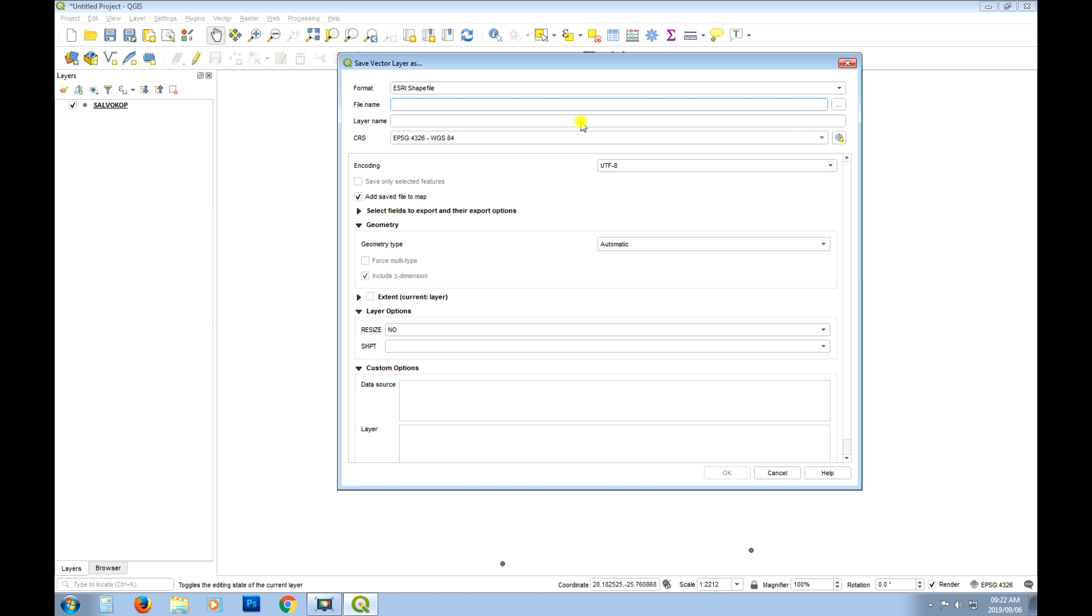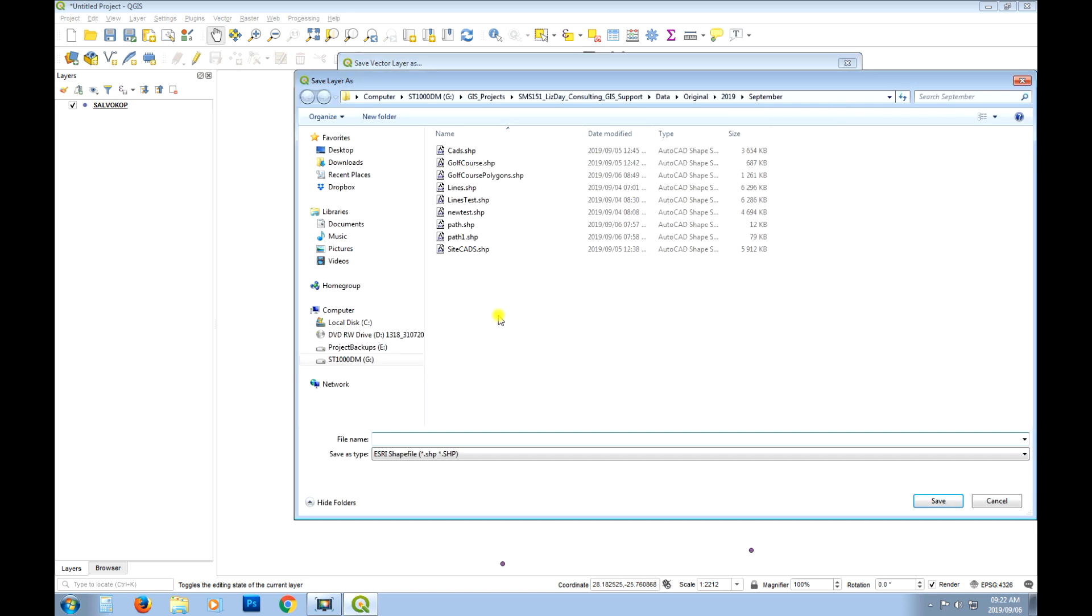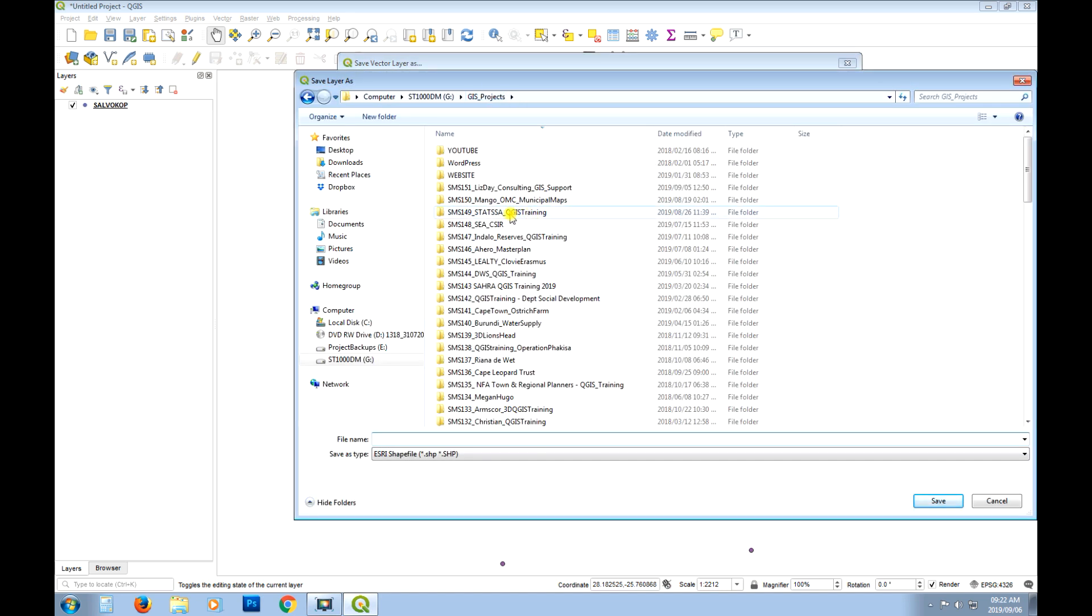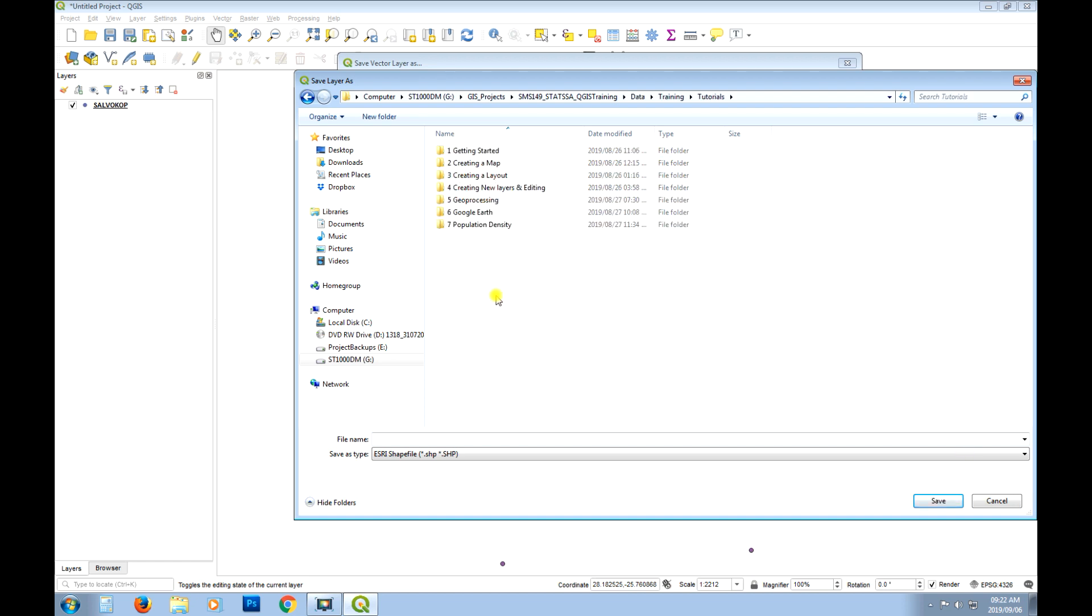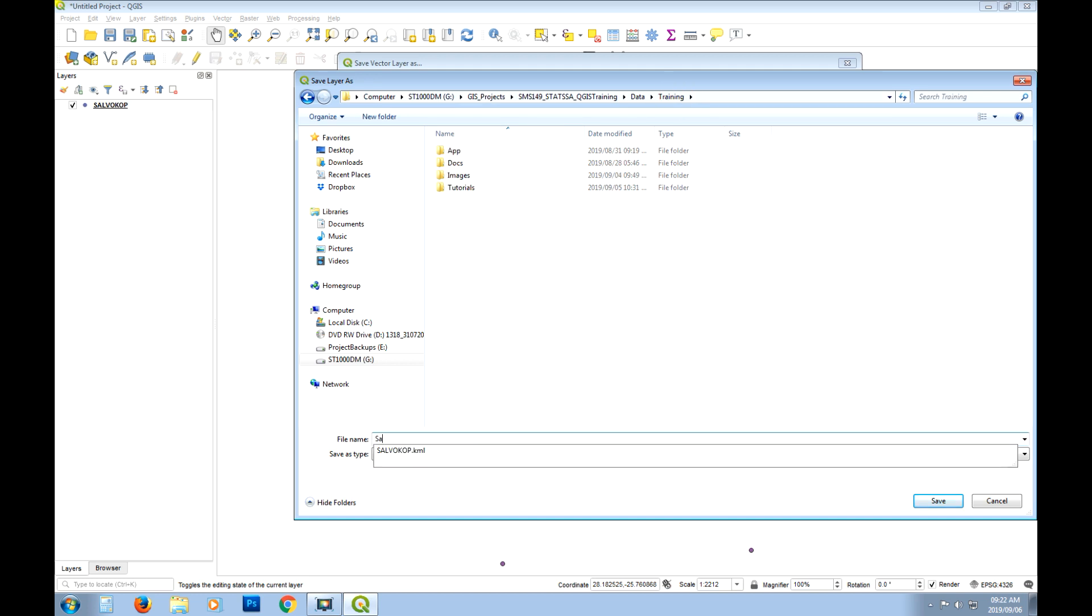And we'll use that coordinate reference system. So let's go put it in the same place. And there. Oh no I've gone too far. Okay it's going to be a shapefile. Let's just call it